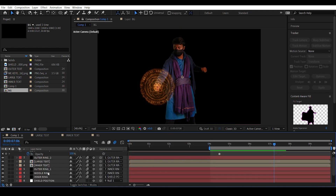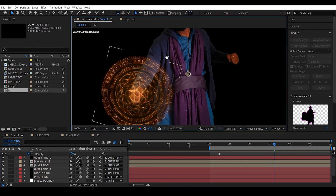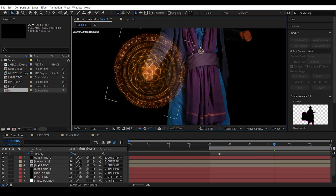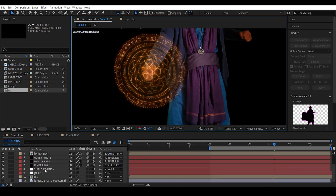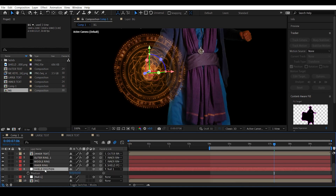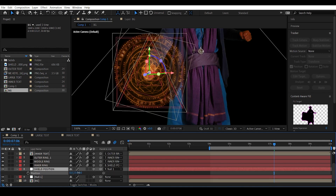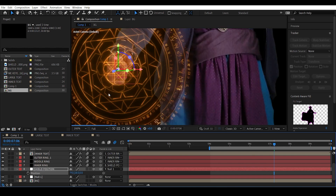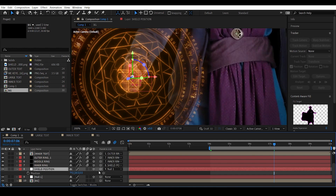The shield is positioned a little bit to the top because we tracked the first finger. Select Shield Position, hit P to access position parameters, and move it down in the Y-axis a bit. Also move it to the left and forward in the Z-axis a bit.